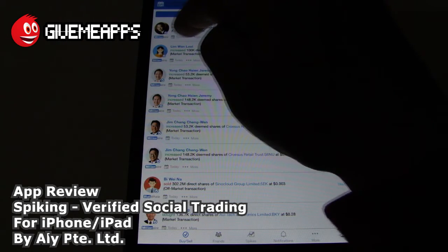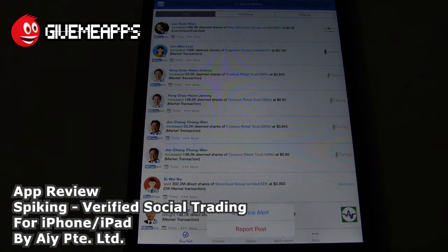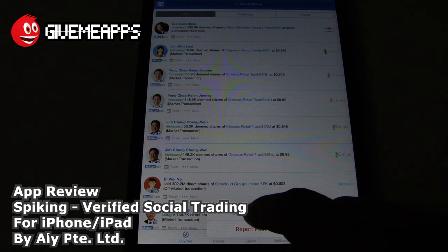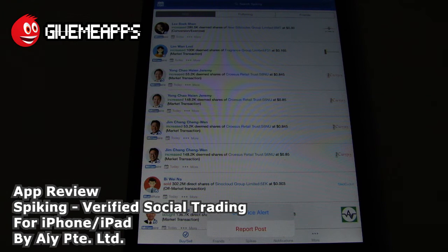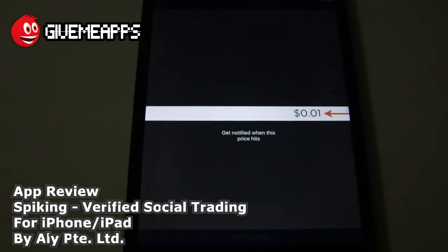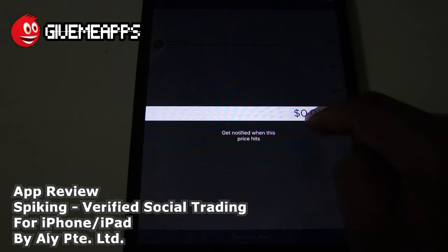You can take some more action — you can change the date or track over time. You can also get price alerts when things happen. You see it says Set Price Alert or Report Post. If you tap on Set Price Alert, it says Get Notified when this price hits.